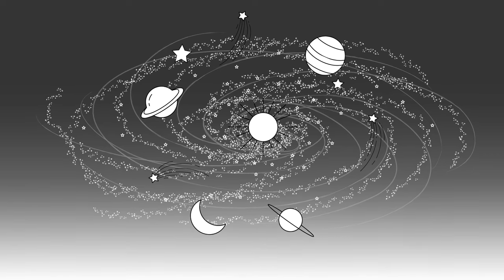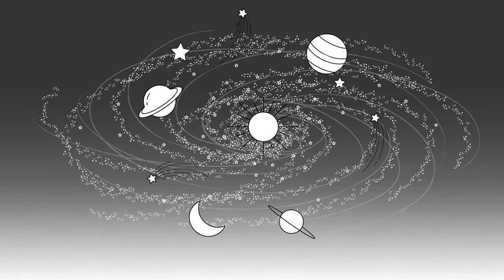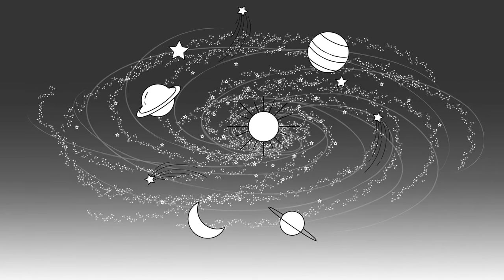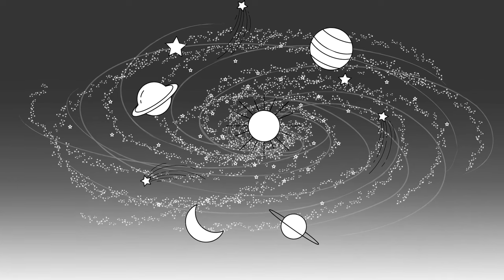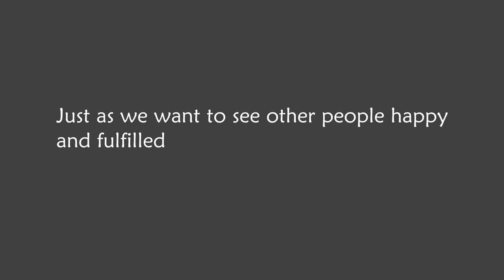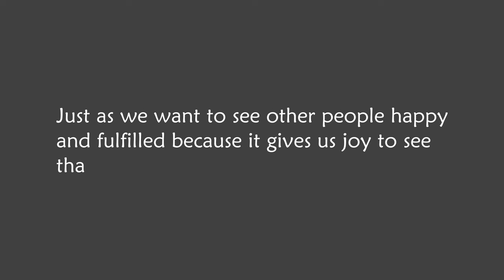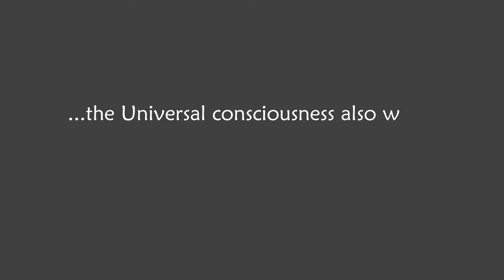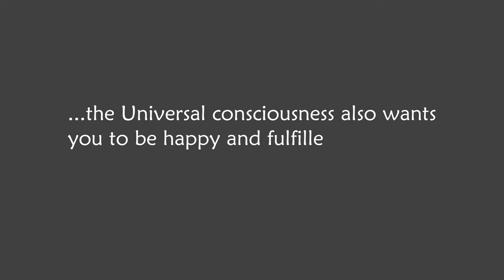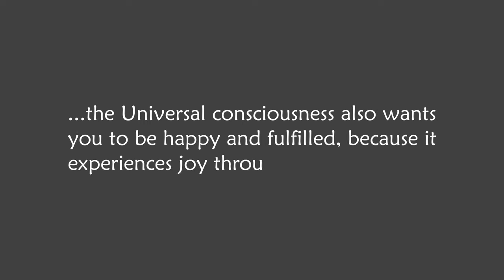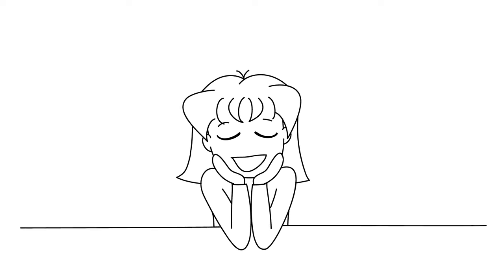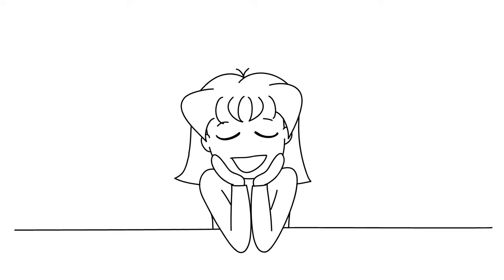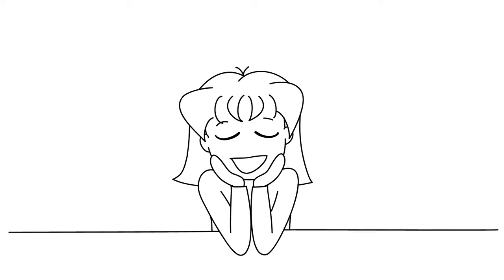On a larger scale, the universal consciousness operates in a similar way. Just as we want to see other people happy and fulfilled because it gives us joy to see that, the universal consciousness also wants you to be happy and fulfilled because it experiences joy through us. Ultimately, it's a friendly universe we're living in.